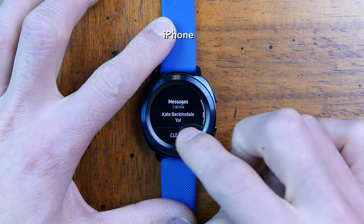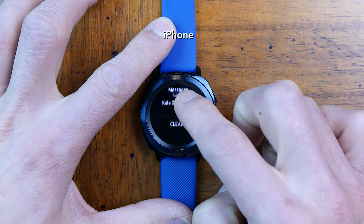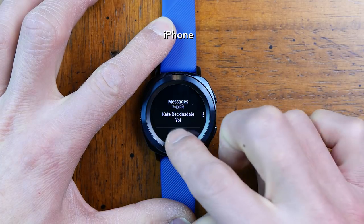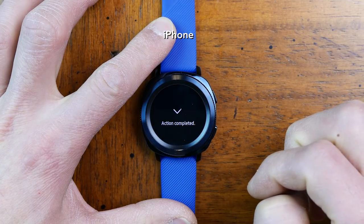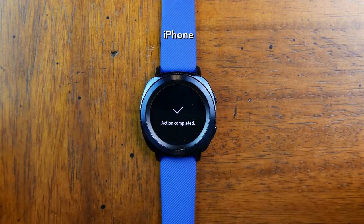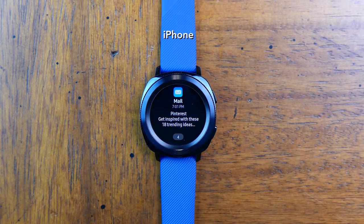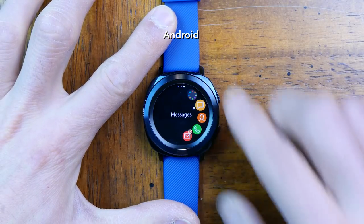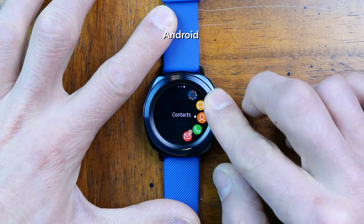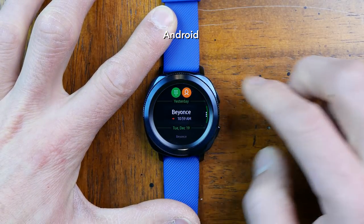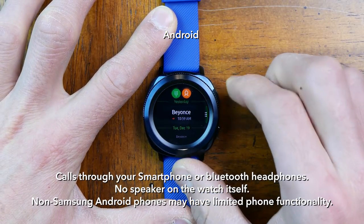Now let's go over the notifications and what you can do on one versus the other. With the iPhone, you'll get one-way notifications that you can clear — that's it. But this is the same sort of functionality that you can expect with any non-Apple Watch, so this is in no way Samsung's fault. But paired with an Android phone, you'll be able to reply to texts, emails, as well as make and take calls on the device.